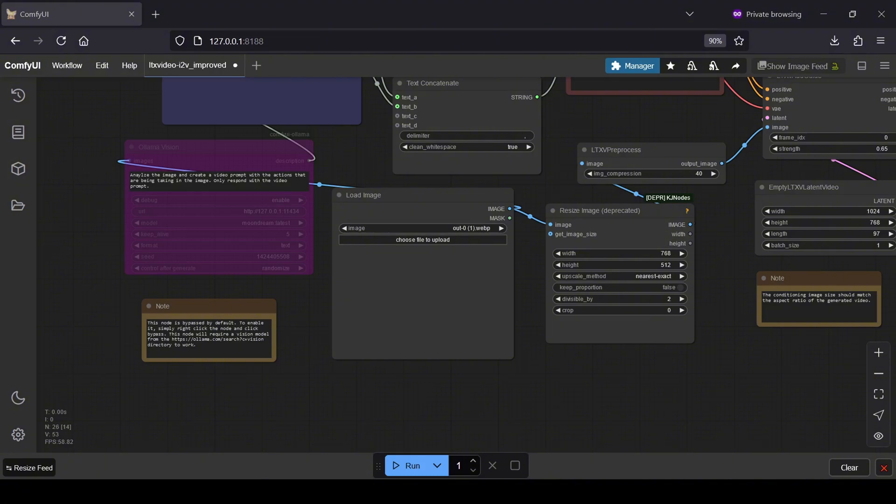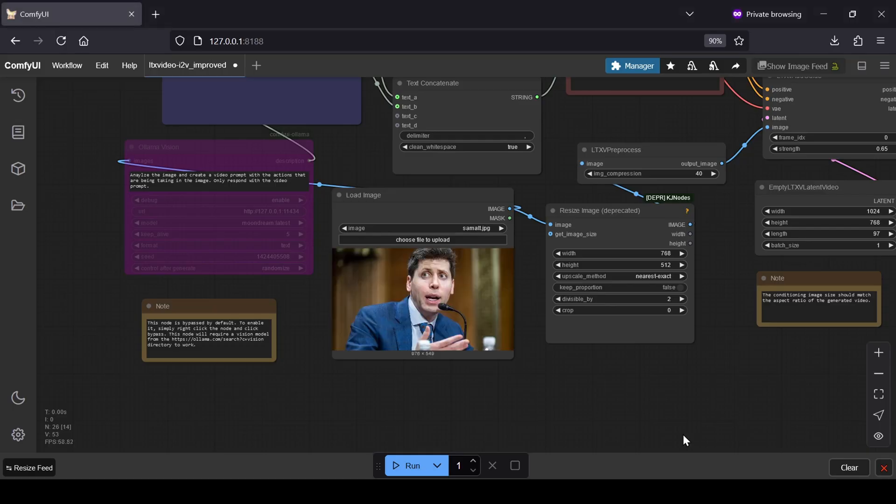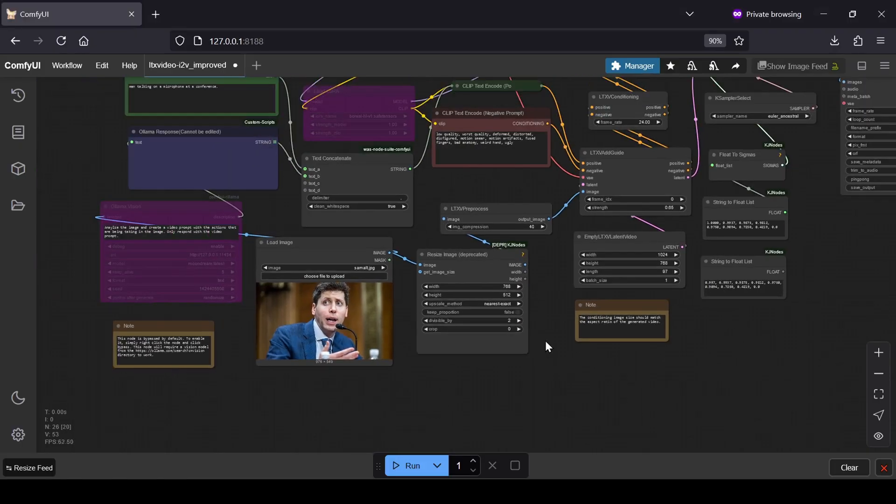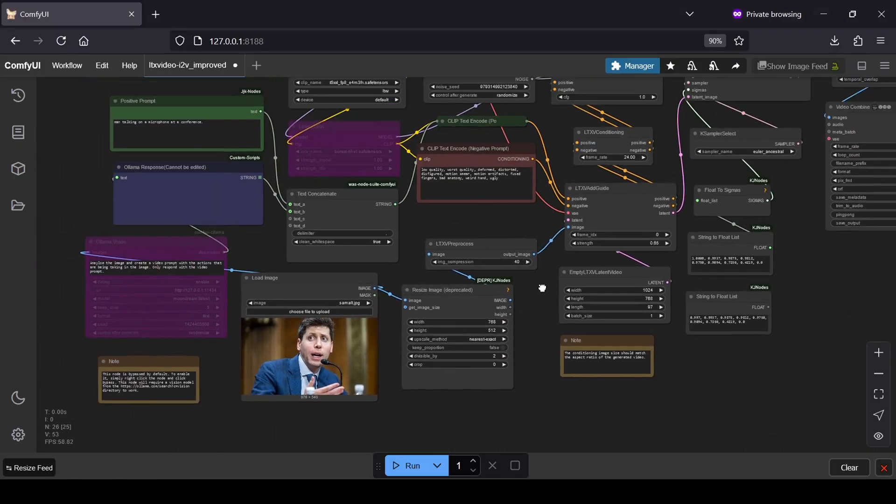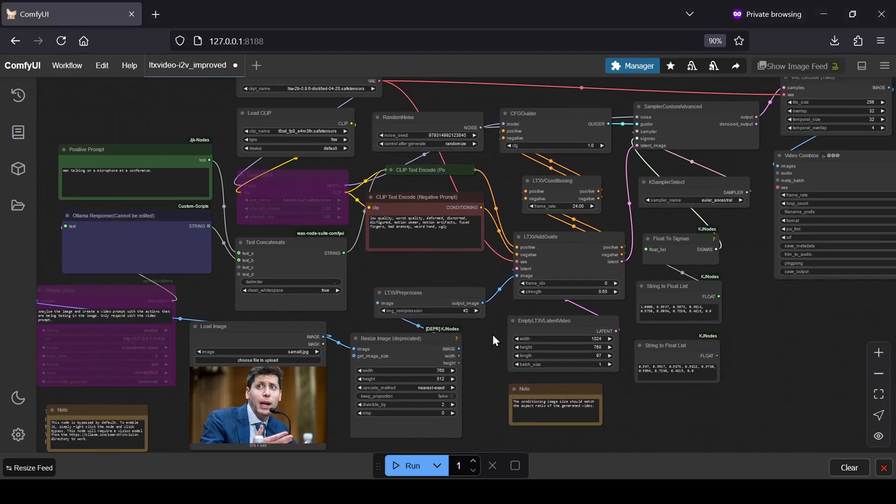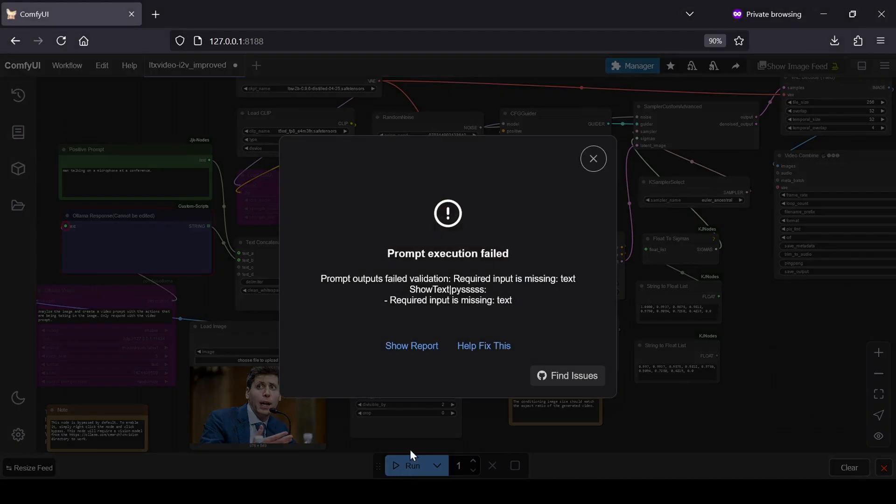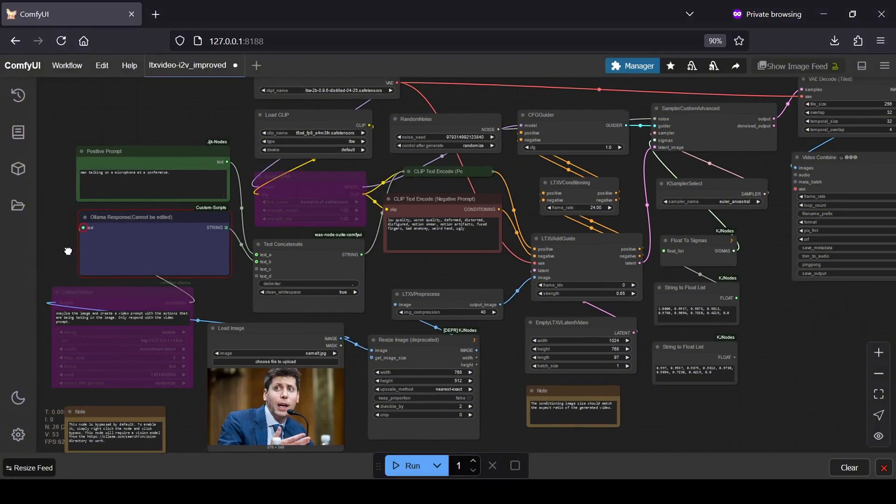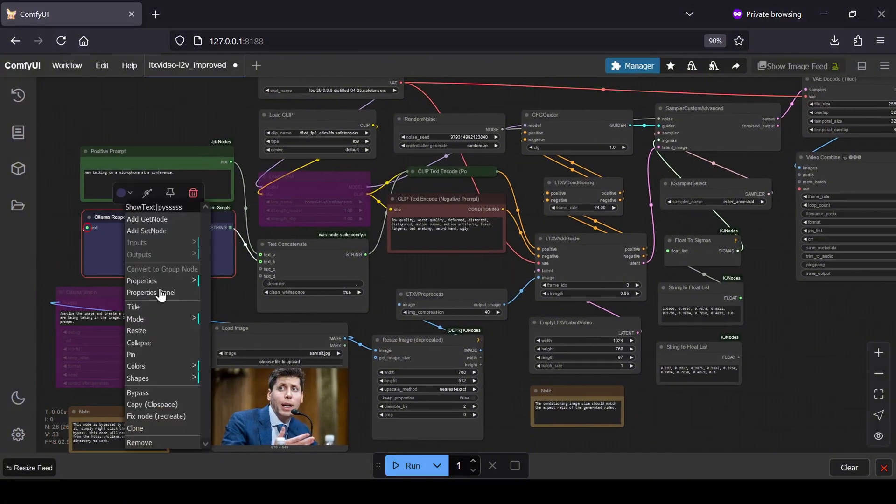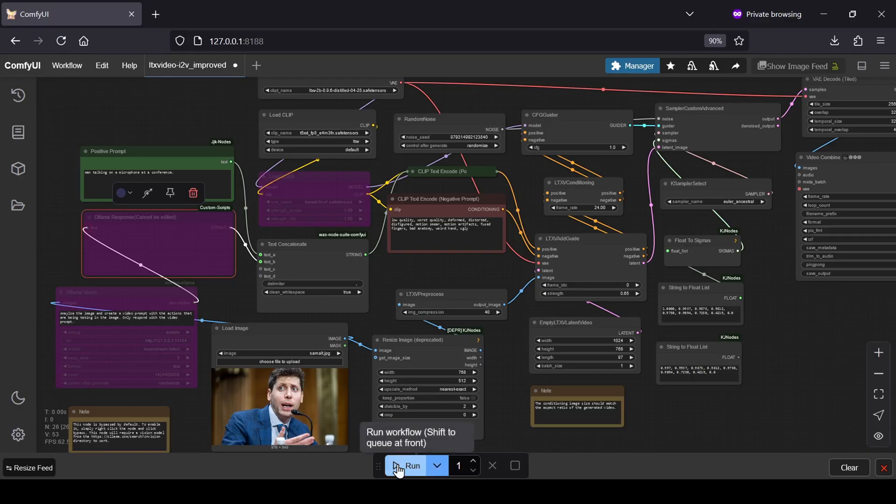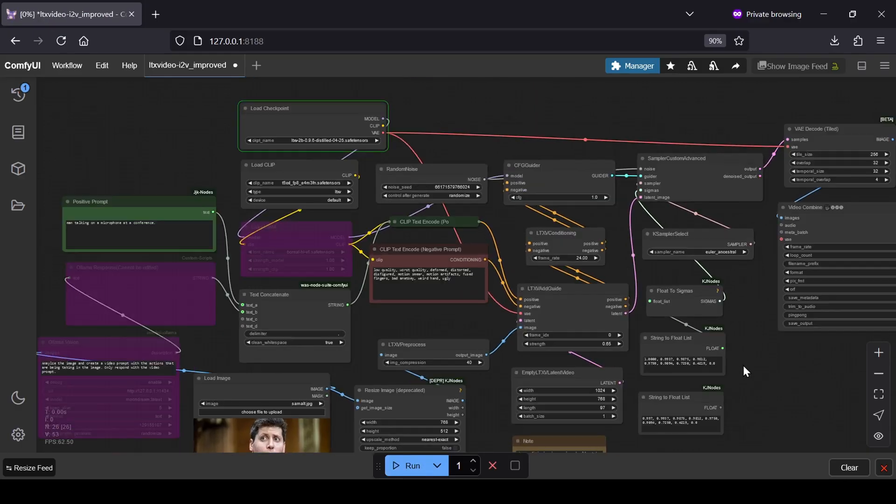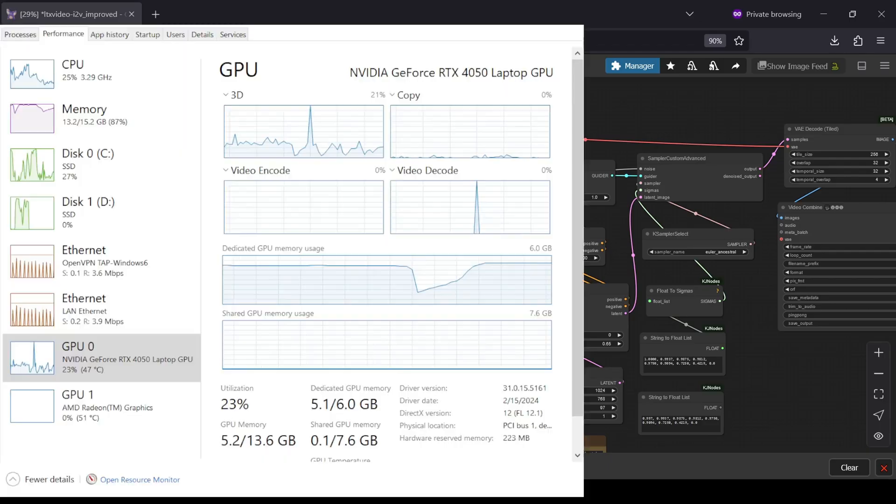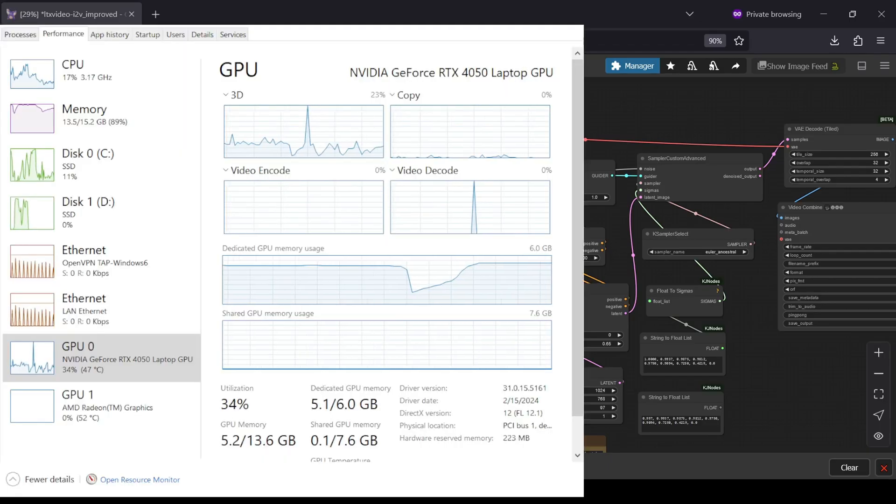Now for the fun part, generating. If you're using the image-to-video workflow which is what I've primarily focused on with my custom workflows, upload an image from your computer to the input image node. Then, type your positive prompt describing the video you want to create into the positive prompt text box. Hit Q Prompt and let it do its magic. As I mentioned, the generation speeds with LTXV 0.96 are probably the fastest I've seen for local video generation, especially considering the quality. Getting a 5-second video in under a minute is genuinely impressive.